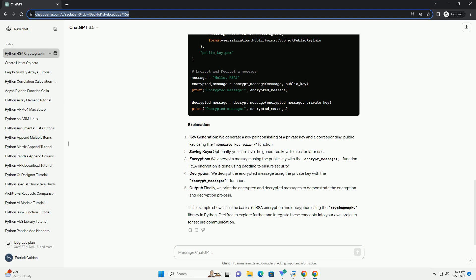Decryption: we decrypt the encrypted message using the private key with the decrypt_message function.